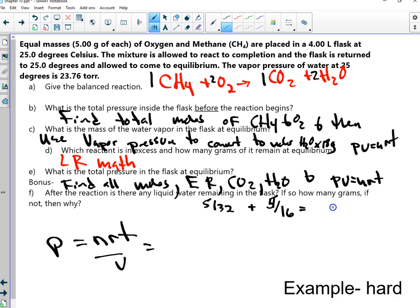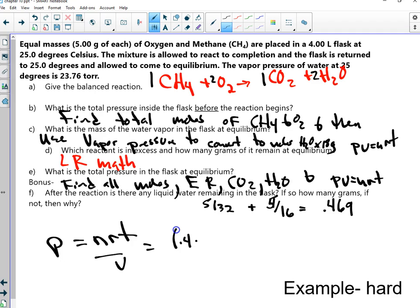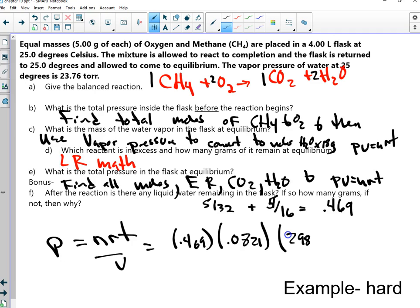When you add the moles, you get a total of 0.469. So that's your 0.469, and I'm going to multiply it by 0.0821, then multiply that by the temperature, 298 Kelvin, divided by the volume, which was 4. Sound okay so far? Yes.